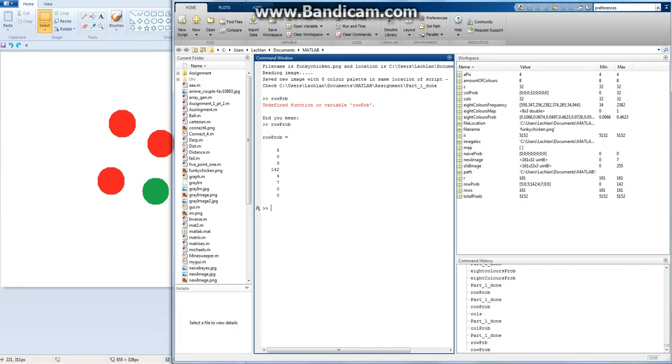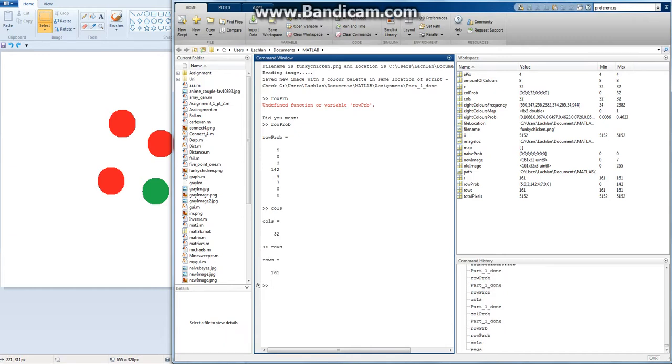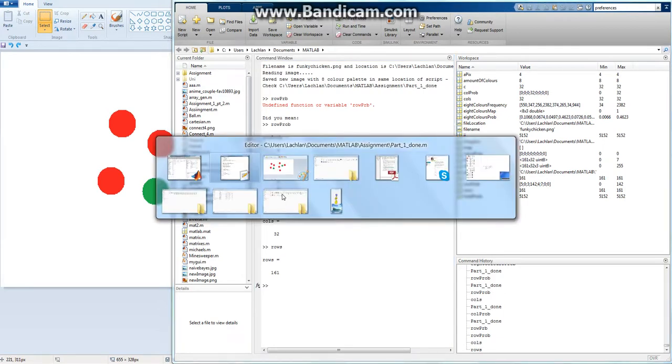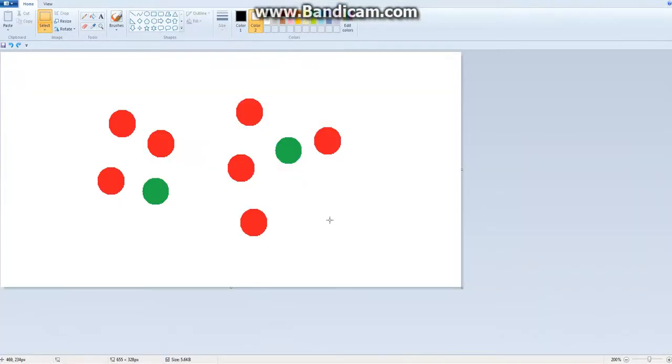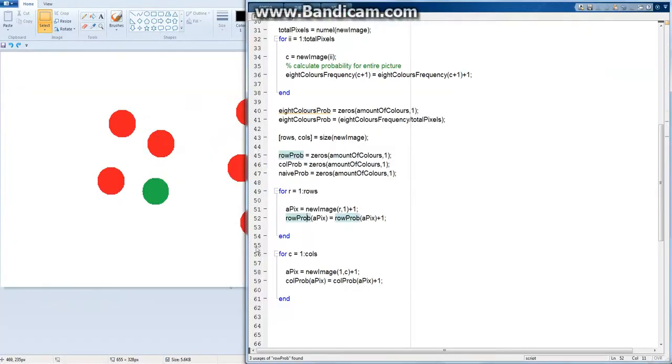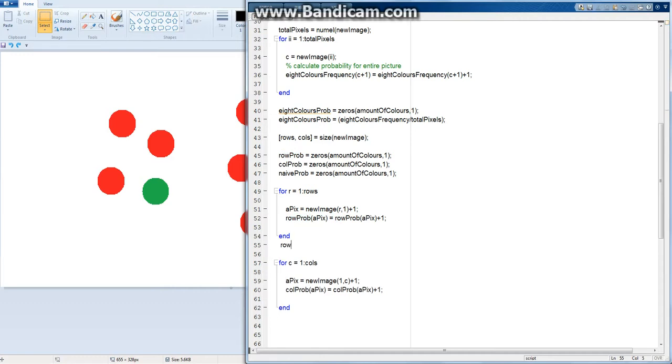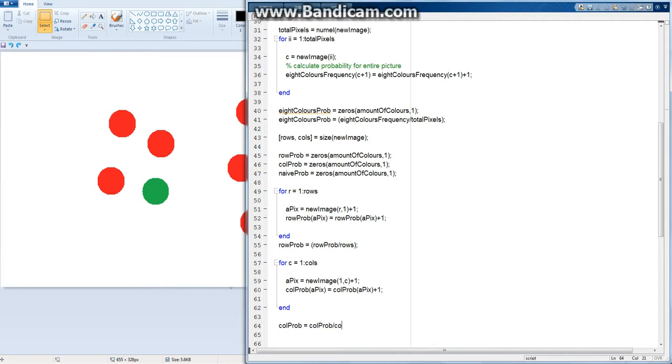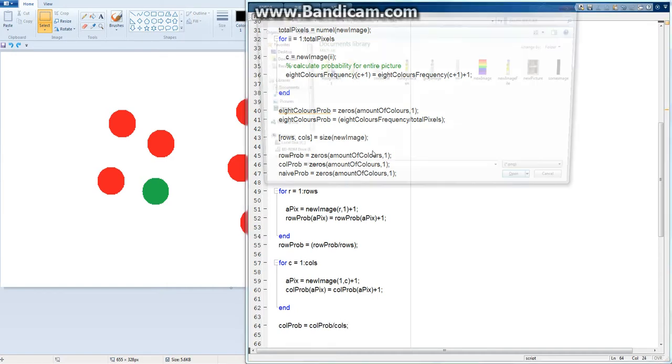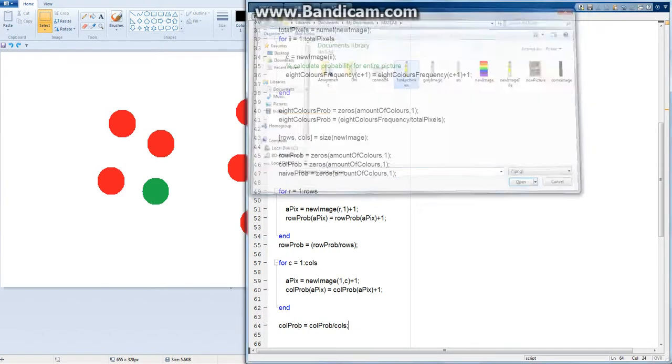It's called cols or rows. So 161 pixels, so I can divide it by that and I'll know the probability between 0 and 1, exactly like I did before with the overall probability. So at the end of this loop I'm just going to go row prob equals row prob divided by rows. And I'm going to do the same thing for columns: col prob equals col prob divided by cols. Now let's try this to see if it worked.